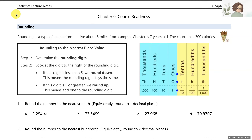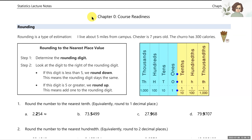Welcome. Throughout the semester, it's going to be important that you can round correctly and also deal with proportions. So chapter zero here, called course readiness, just gives us the opportunity to review rounding rules, and then we'll deal with proportions as well.